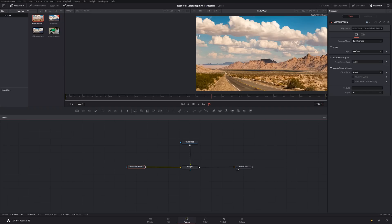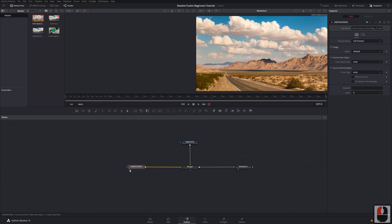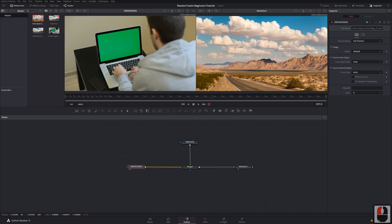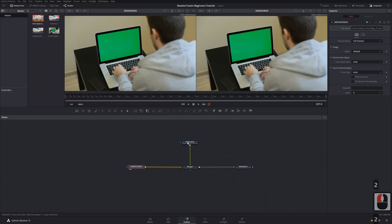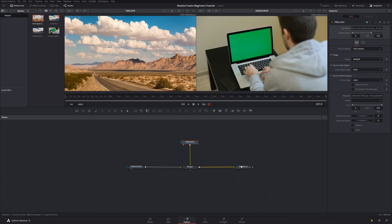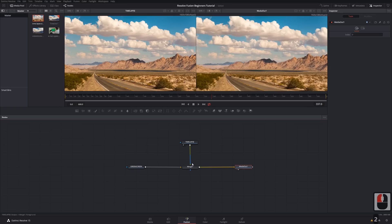Now is a good time to talk about the viewers. By default one viewer shows Media Out, our final product. The great thing about Fusion is you can change any viewer to see anything within the node pipeline. Every node has two icons representing the two viewers — click one to show that node's output in that viewer. You can also use keyboard shortcuts 1 and 2 to route any node to either viewer.